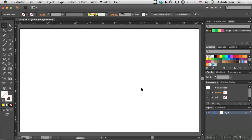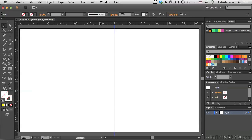The new features. Number one, if I need a guide that's vertical or horizontal, I don't have to drag it out. All I have to do is come up here and double-click. That's new. It's also easy.